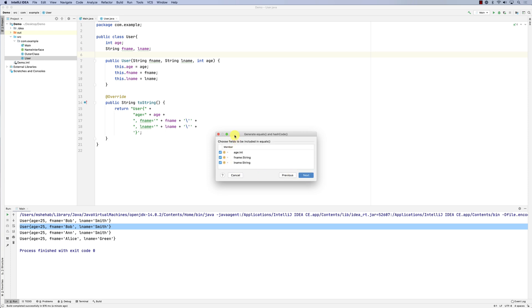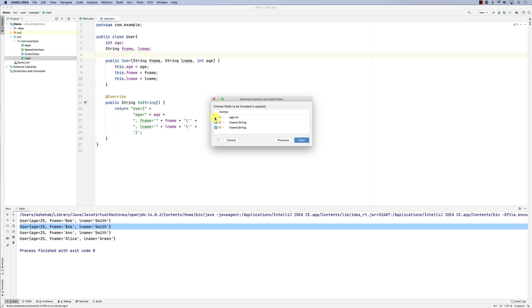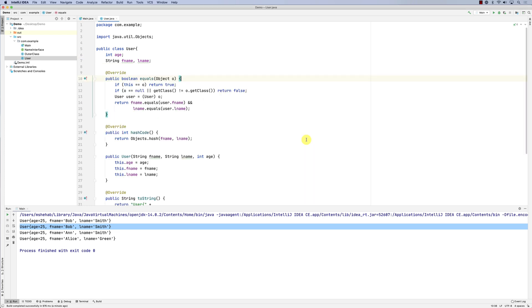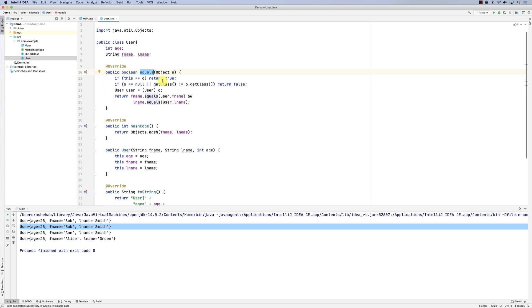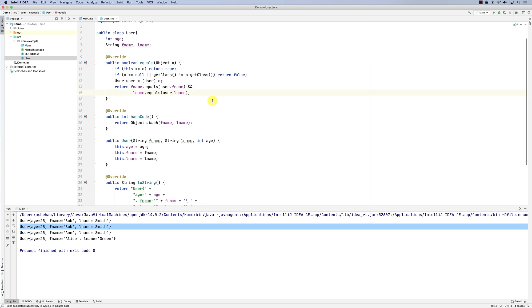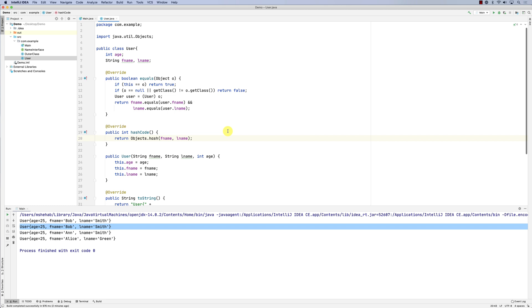So there are two steps. We say equals and hashCode, click next, and here you specify the objects to be included in equals. I want people with exactly the same first name and last name to be equal — age is not important. Click next, include first name and last name in the hash code as well, select non-null, and here we go. The equals method receives an object, checks if first name and last name are equal, and the hash code generates a hash code from first name and last name.